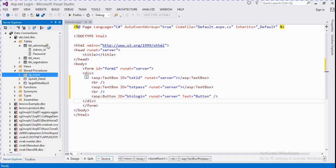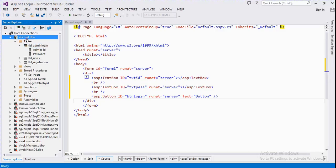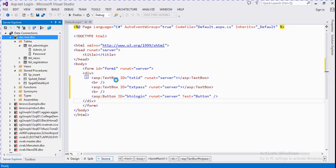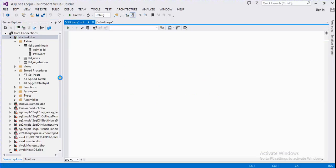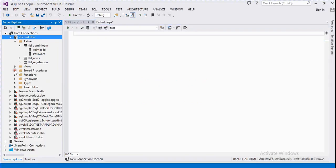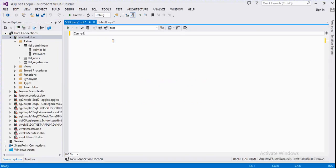We need to create a table — it's our admin login table. Firstly, we need to create a stored procedure. We name it sp_login.